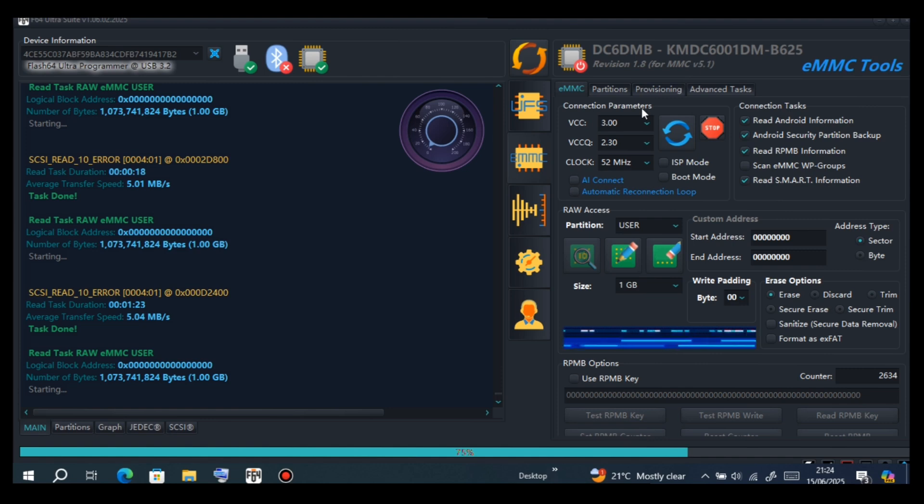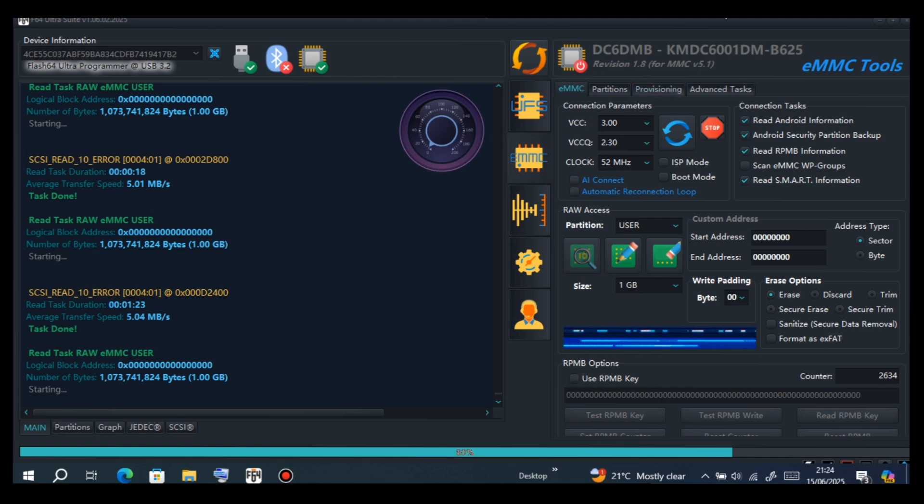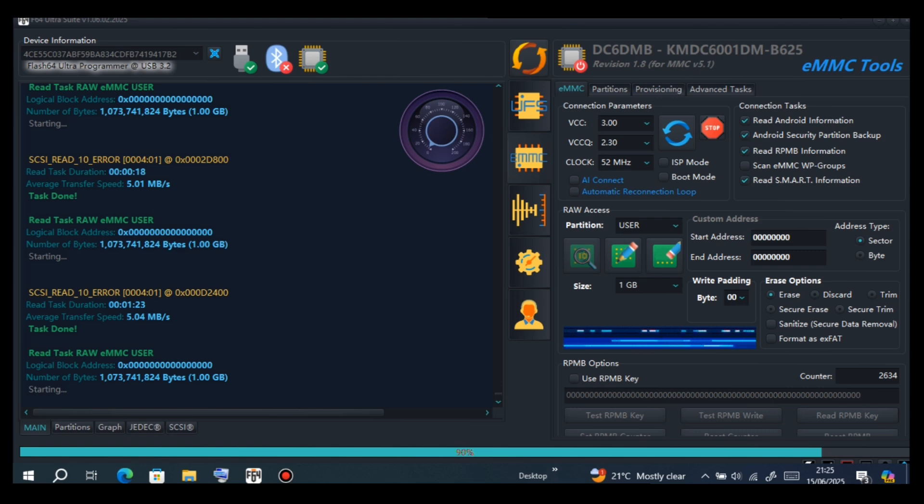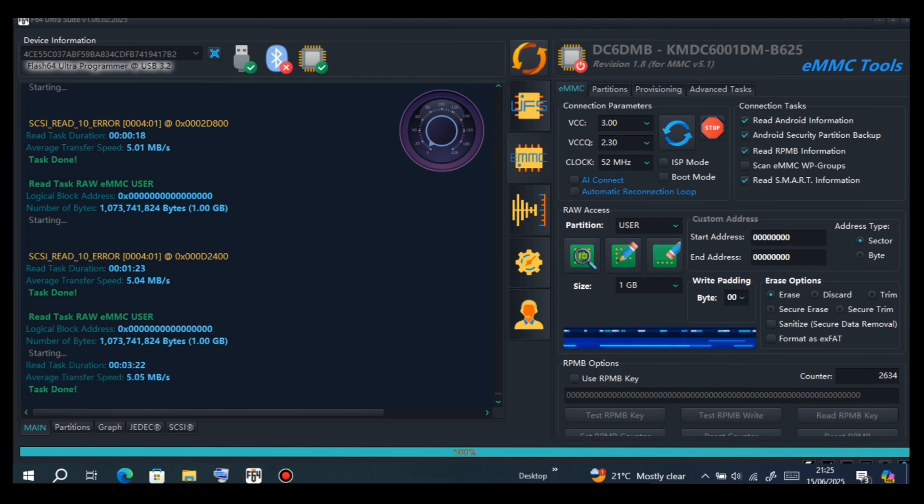Let's wait, let's give it some time, it's a big file. You have to backup user, boot A, boot B, and EXT. This is very important, don't forget before doing anything, back up those files.